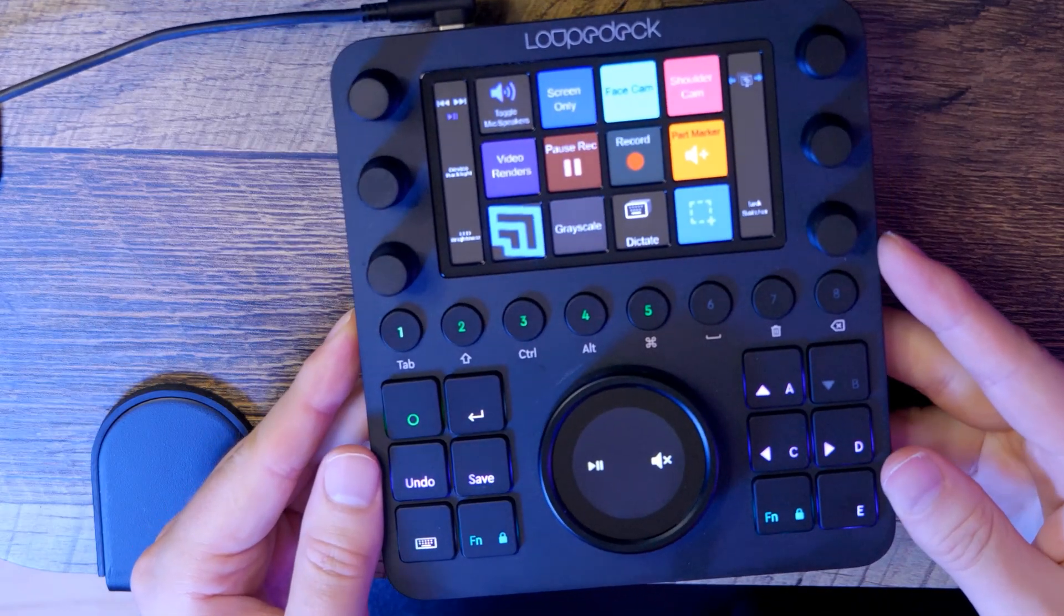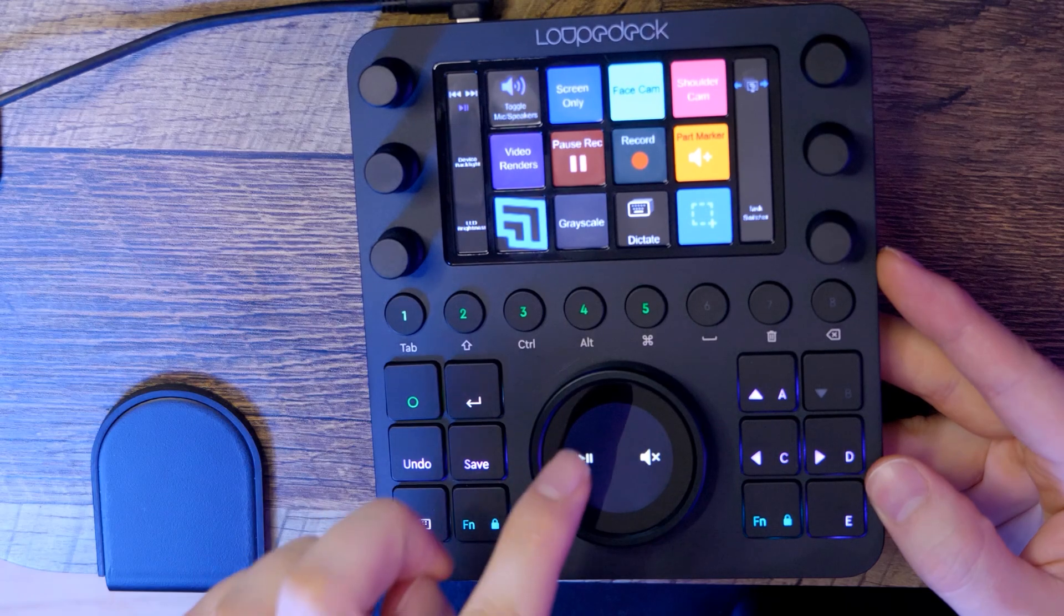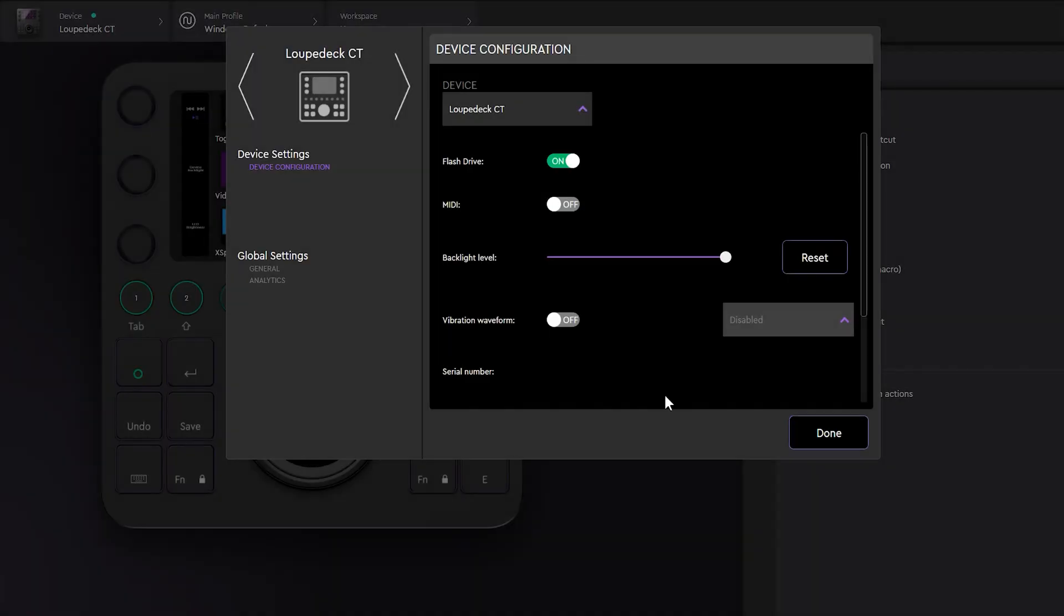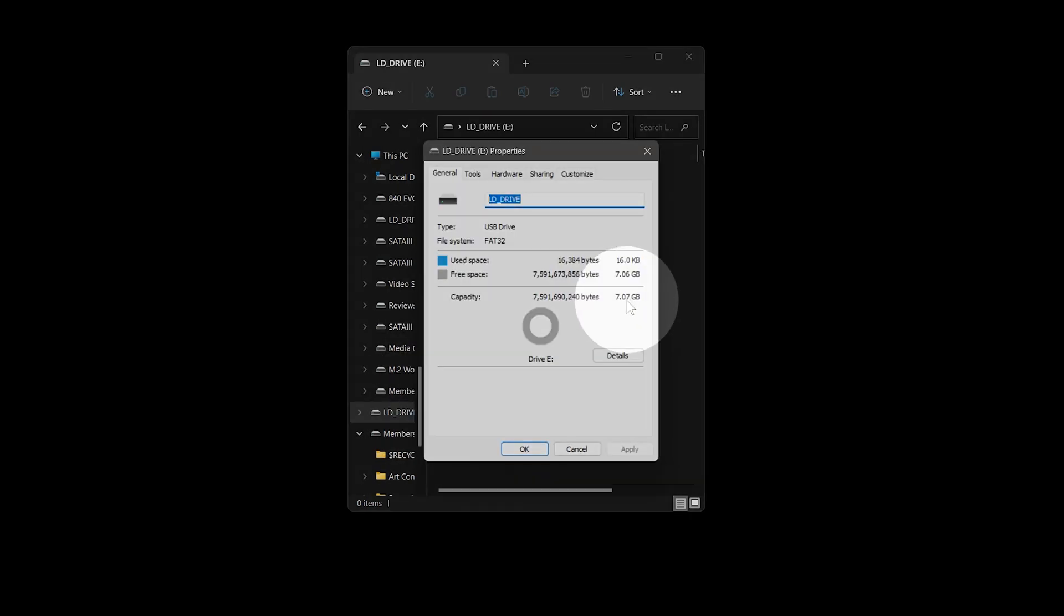As an added bonus, the Looped XCT also has 8GB of internal memory, so you can use it like a portable storage drive for templates, presets, or any other sort of files you might need to accomplish your creative work.